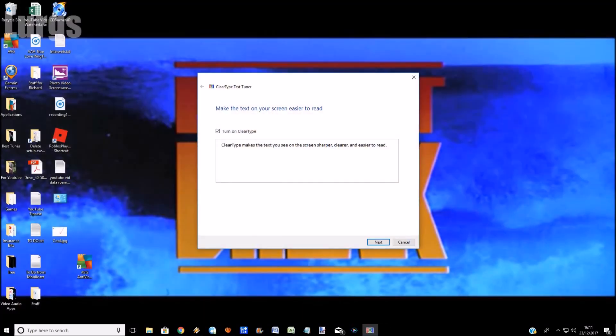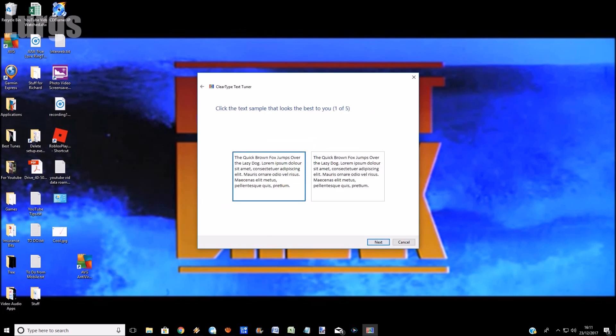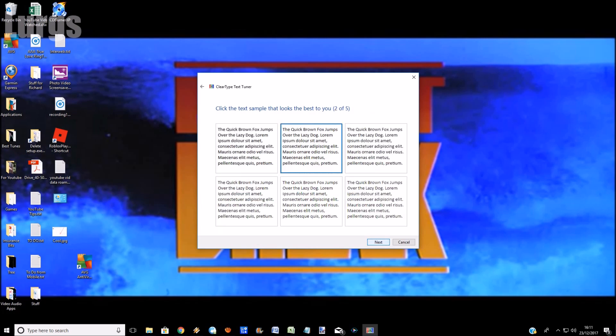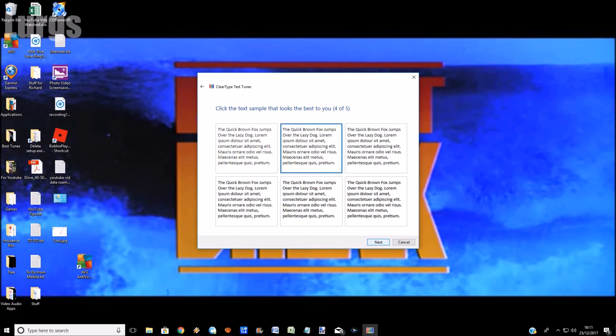And now it starts the ClearType tuner. This only takes about 20 seconds and it just helps your text to look a lot clearer for you and your eyes. So make sure you've got your glasses on if you need glasses. So what you're doing here is just selecting the text which looks the clearest to you. So it's very simple—just select the one that looks the best. So I'm going to quickly run through these. These are what look good for my eyes and on my monitor.